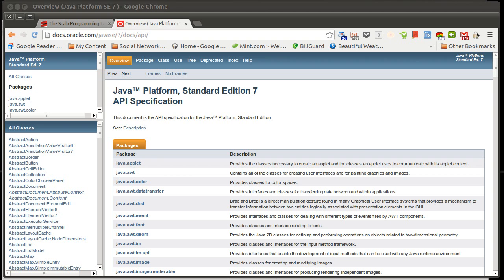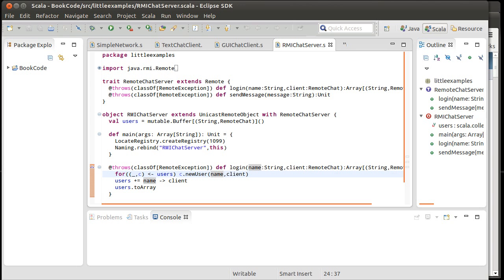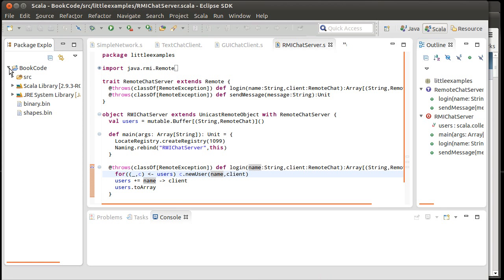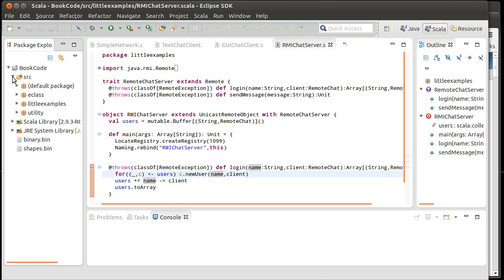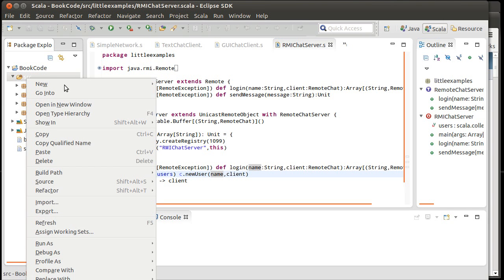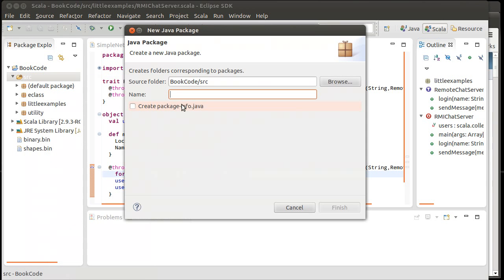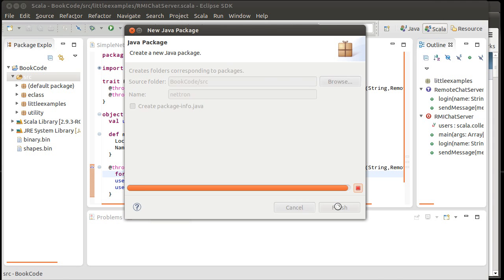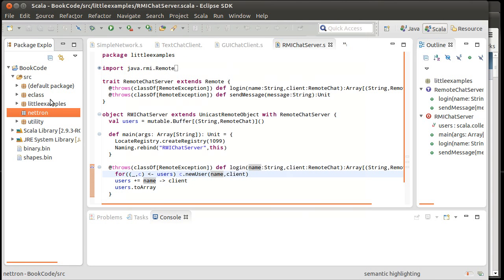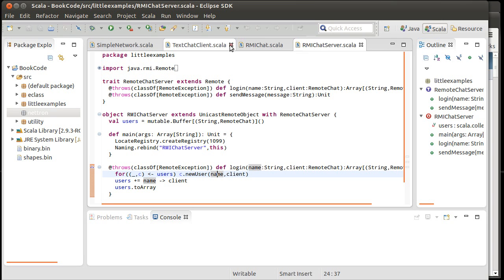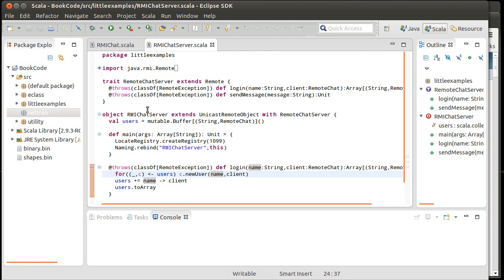So we'll start off, we'll make a, let's actually go ahead and make a package for this, NetTron for Network Tron, and put everything inside of here. Close out some of these.